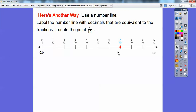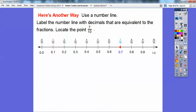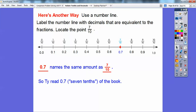As decimals on the number line: 0.0, 0.1, 0.2, 0.3, 0.4, 0.5, 0.6, 0.7, 0.8, 0.9, and finally 1.0. So 0.7 is the same as seven-tenths, and they're both read as seven-tenths. So 0.7 names the same amount as seven-tenths — Ty read seven-tenths of the book, which is 0.7.